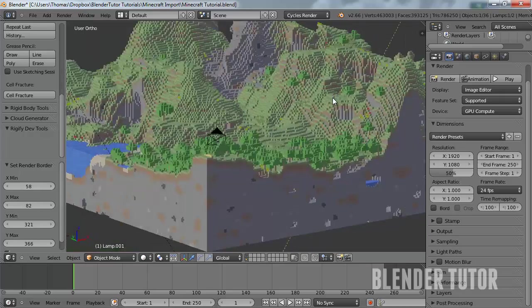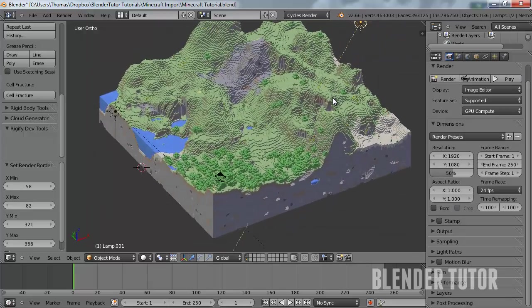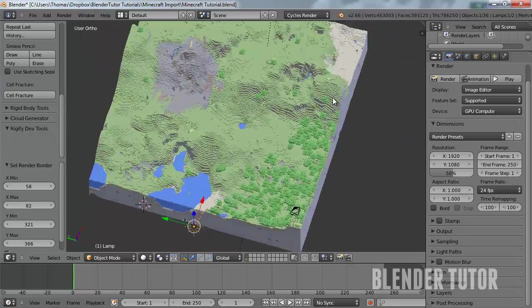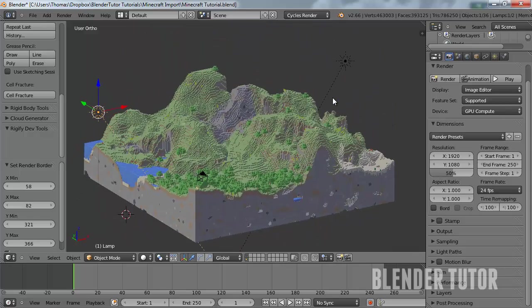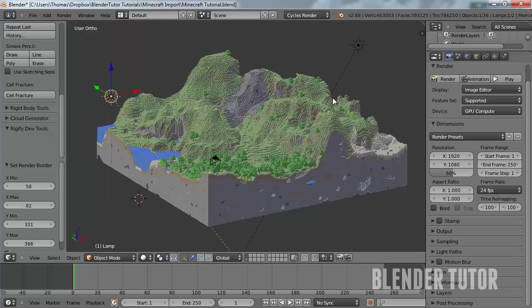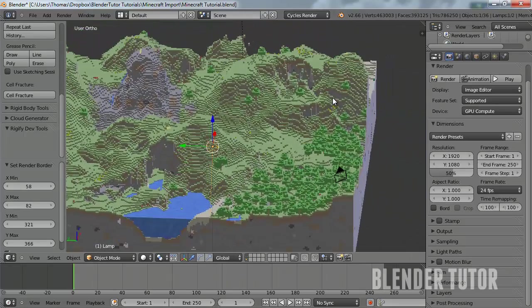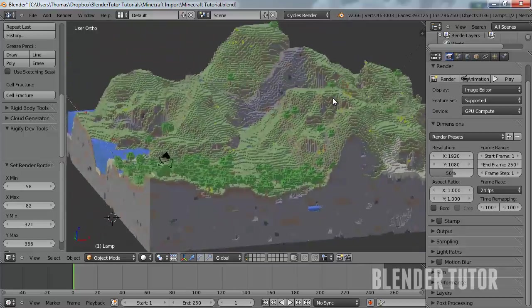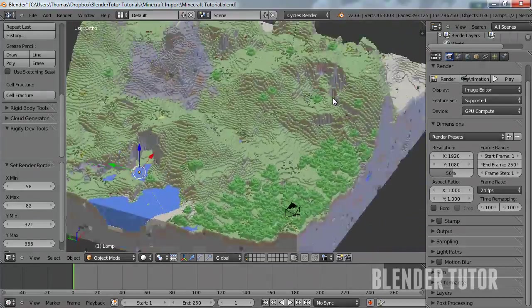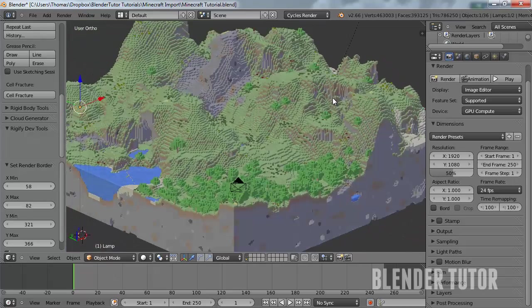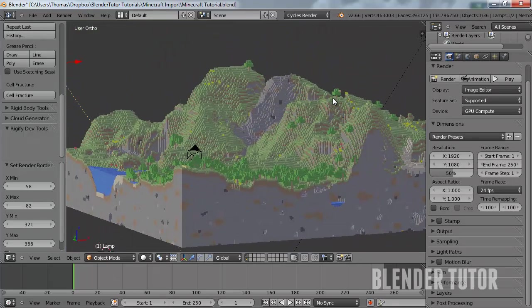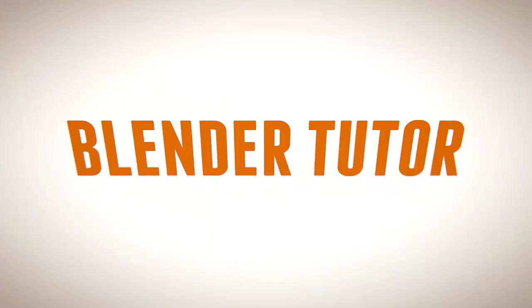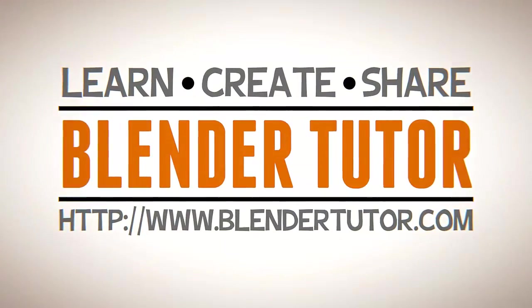So, I mean, I would not by any means call this a finished scene, but this is basically just the basics of getting your Minecraft world into Blender and then setting it up so that it'll work with cycles. So that's about it. I hope you learned something and I hope you go create some really awesome renders and animations. And if you do, just post it in the comments or on YouTube. So thanks for watching and I will talk to you guys later. Bye.